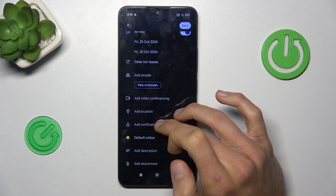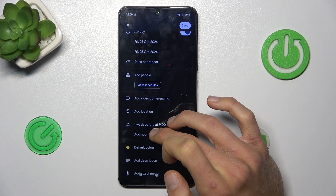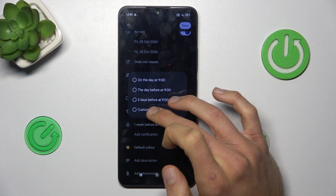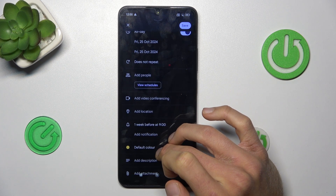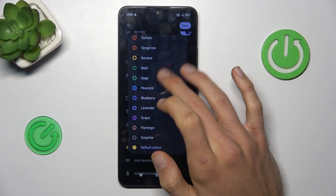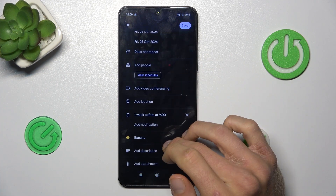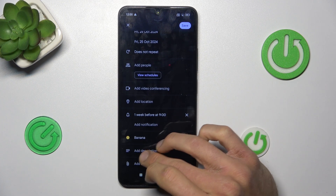We can add a location, set notifications — and you can add more than one notification, a custom one. We can also change the color of this event in our calendar and notification panel.